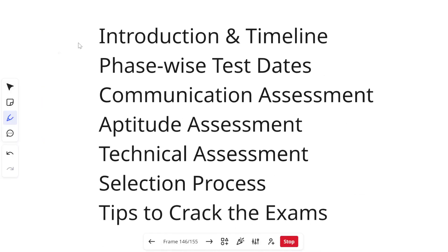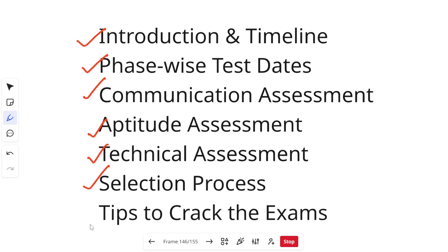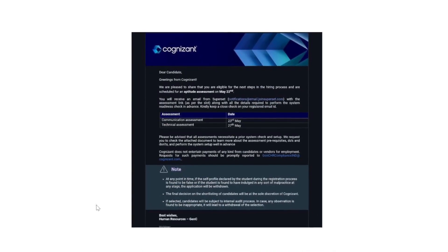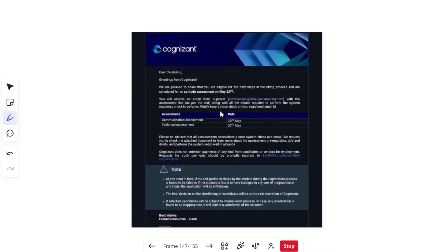Here's what we'll cover today: first, the introduction and timeline of the assessments; then phase-wise desk details; followed by the communication assessment, aptitude assessment, and technical assessment syllabus with the new updated pattern; then the selection process; and finally some important tips to crack the examination.